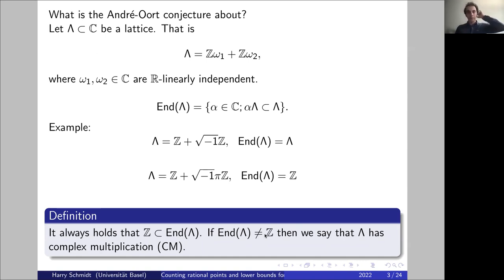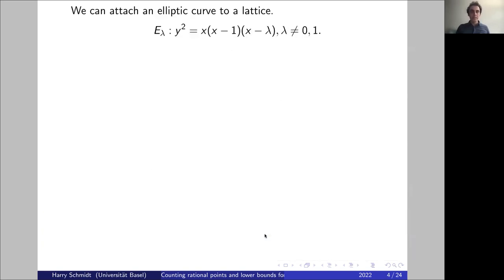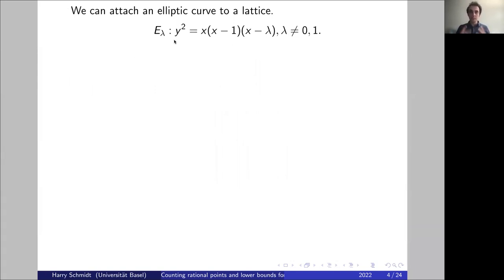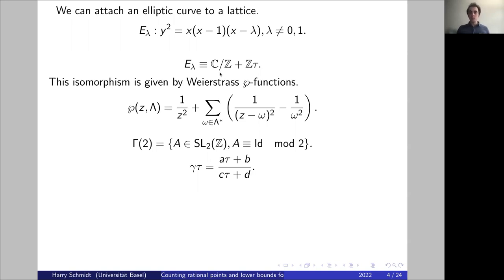The name 'complex multiplication' comes from the fact that we can multiply the lattice by something non-real — not just the integers — by some complex number, and still stay in the lattice. This observation probably goes back to the 19th century. To each lattice we can attach an elliptic curve — a curve of genus one with a specified point at infinity. I've written down a universal family, the Legendre family, parametrized by λ on the affine line minus zero and one.